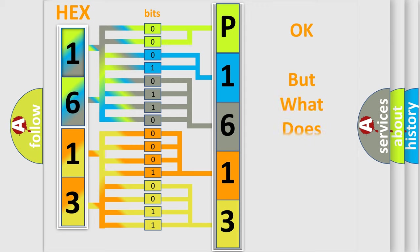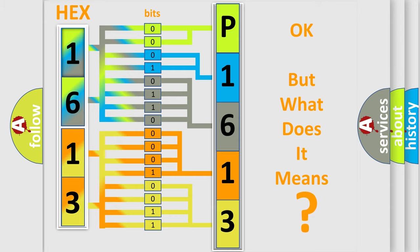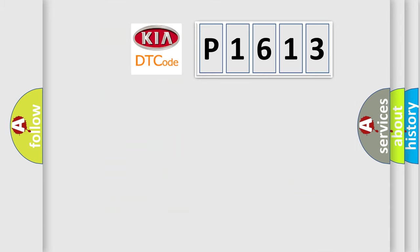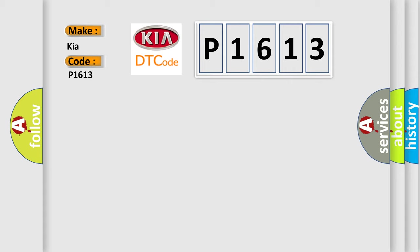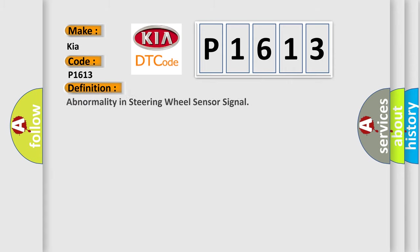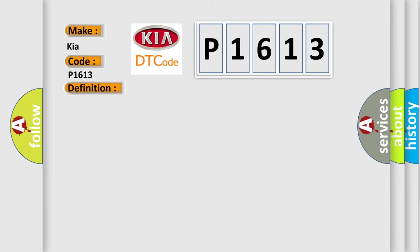We now know in what way the diagnostic tool translates the received information into a more comprehensible format. The number itself does not make sense to us if we cannot assign information about what it actually expresses. So, what does the diagnostic trouble code P1613 interpret specifically for Kia car manufacturers? The basic definition is abnormality in steering wheel sensor signal.